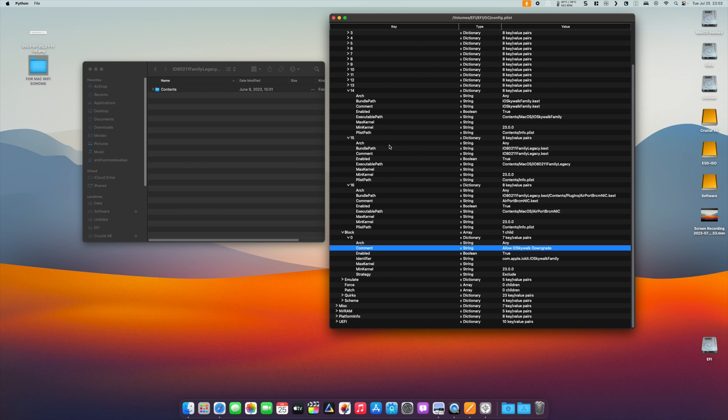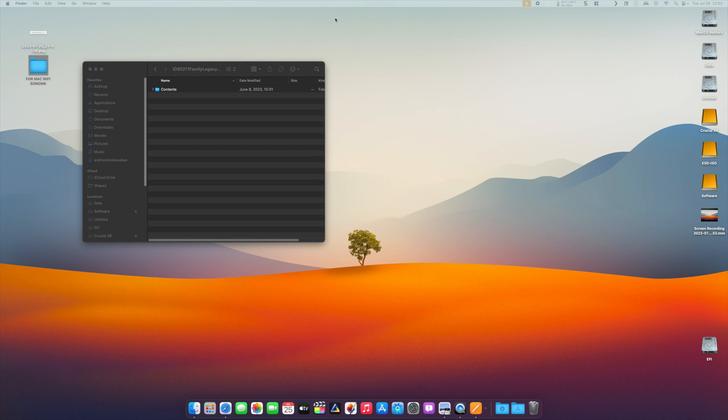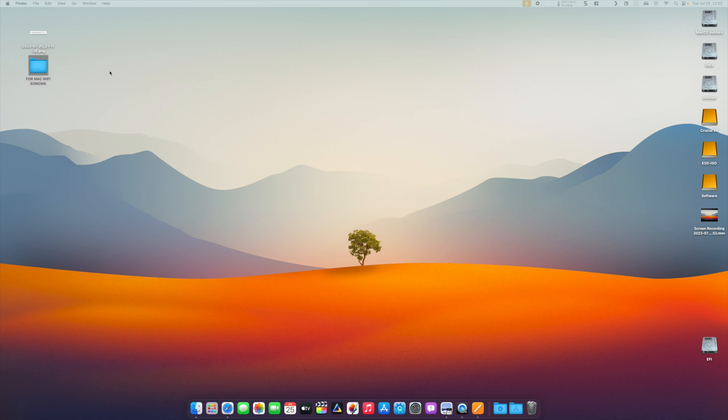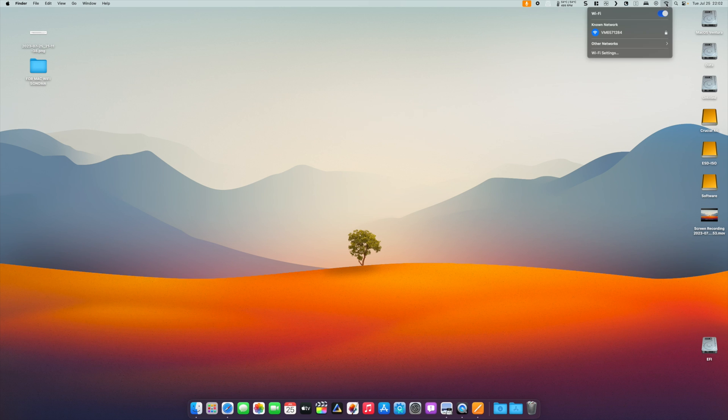When everything's done, restart your machine. After that, you will see that your Wi-Fi icon will start looking for Wi-Fi signals, but it won't find any. That's where OpenCore Legacy Patcher comes in.